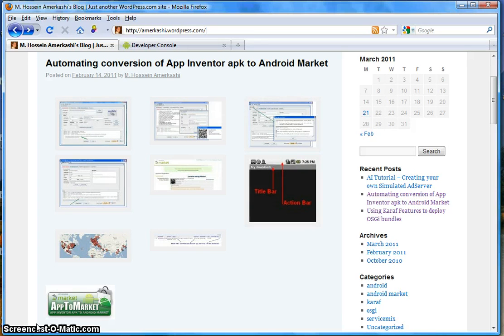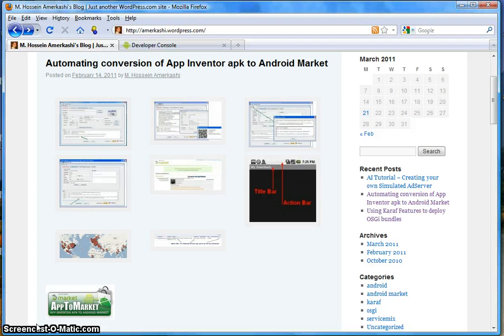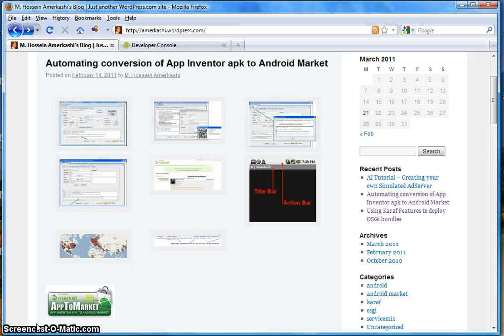Hello everybody, my name is Hossein Amrikashi and in this video I'm going to talk to you about App to Market version 2.1 and how you can take your App Inventor applications that were created using AI and then convert them and make them publishable to Android Market, as your App Inventor applications that are currently created with App Inventor are not publishable to market. This is where App to Market comes into play.